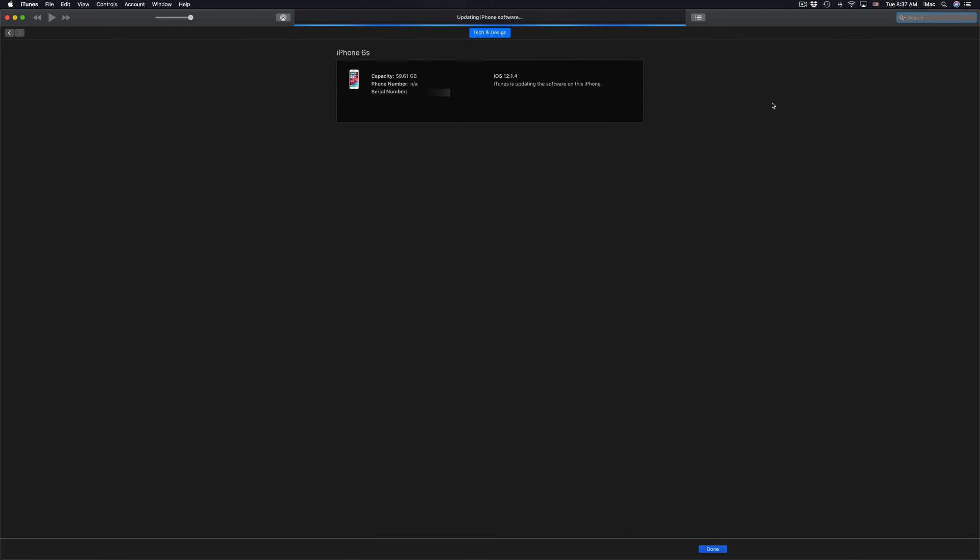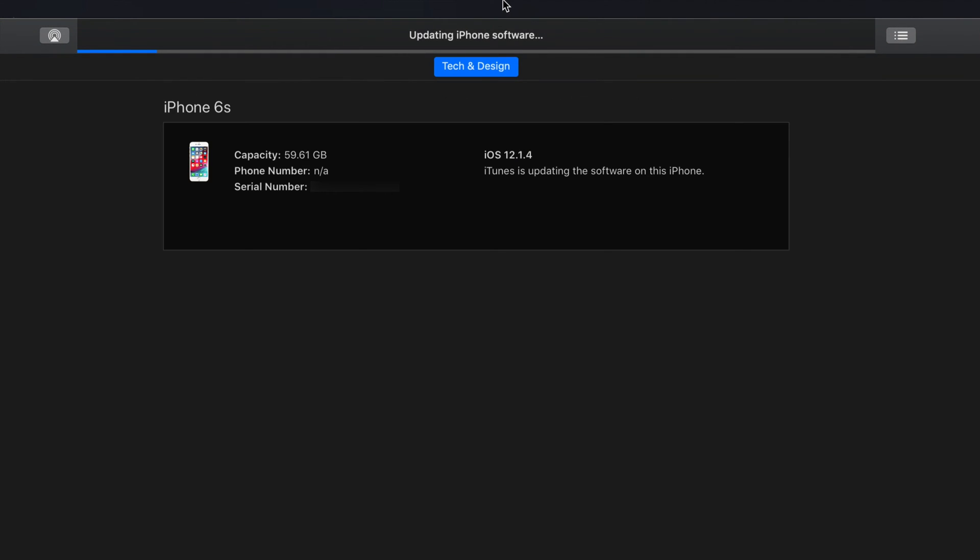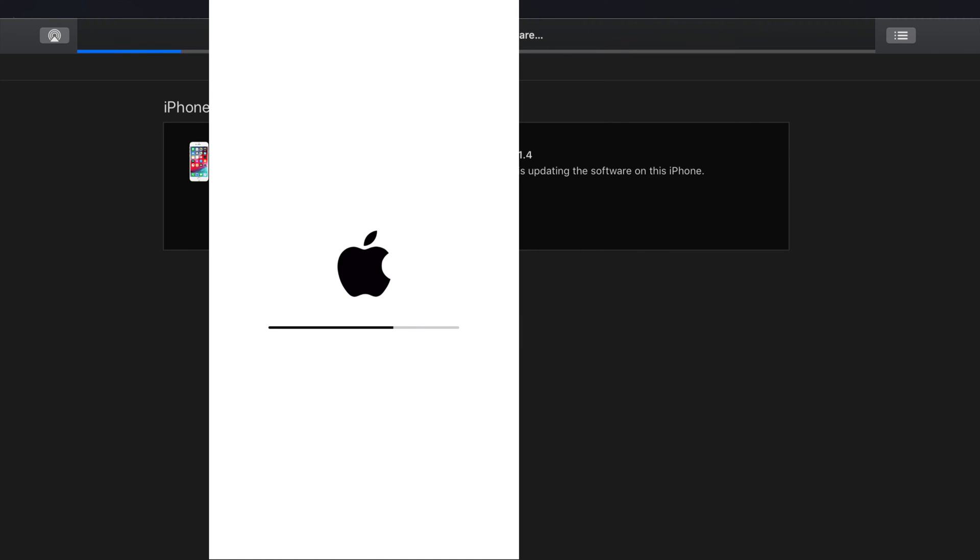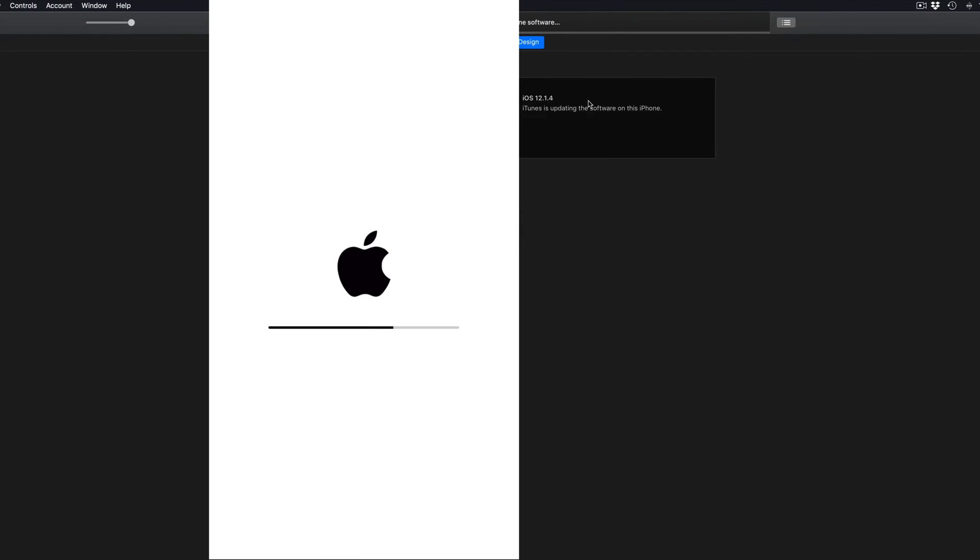All right guys, so at this point you should see this up here. It should say Updating iPhone Software. Once it's done downloading and your iPhone, whether it's an iPhone or iPad, it's going to say that up there and your screen will go white, Apple logo and a loading bar.